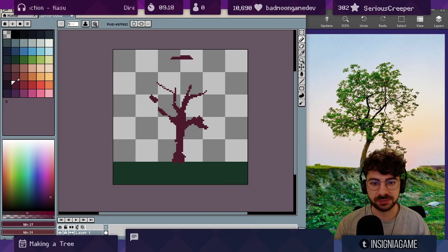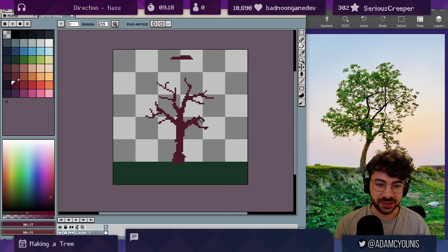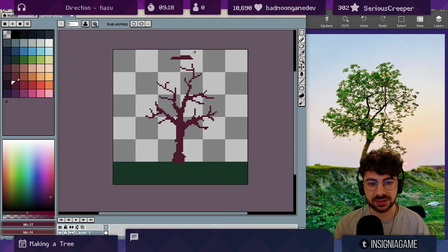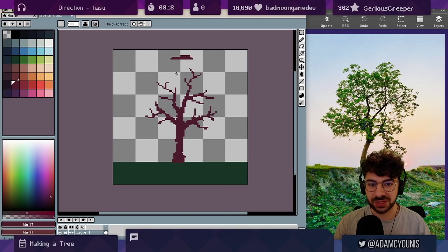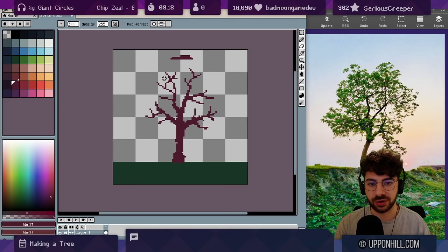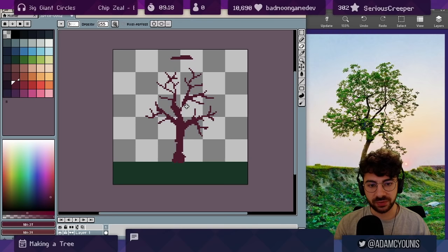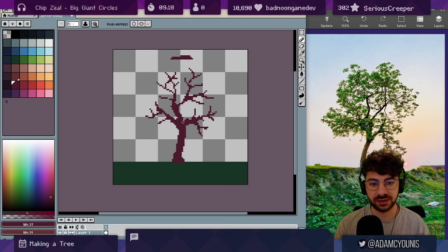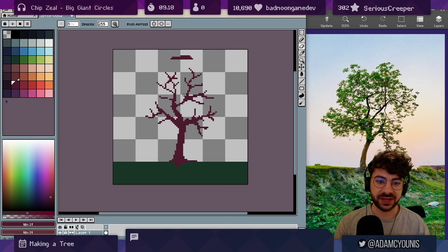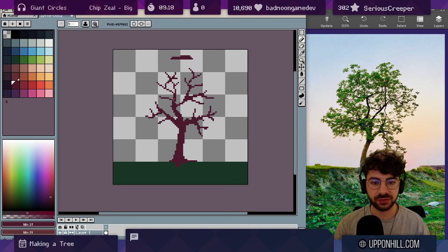We want the limbs to get smaller as they fork and split. That's basically how trees work in real life. Note that we are creating a 2D tree from a 3D reference. You need to take into account branches that are facing the camera. When we shade, we're definitely going to be trying to think about that a little bit more. Thinking about things like branches crossing over would be a good example of taking into account that 3D aspect.